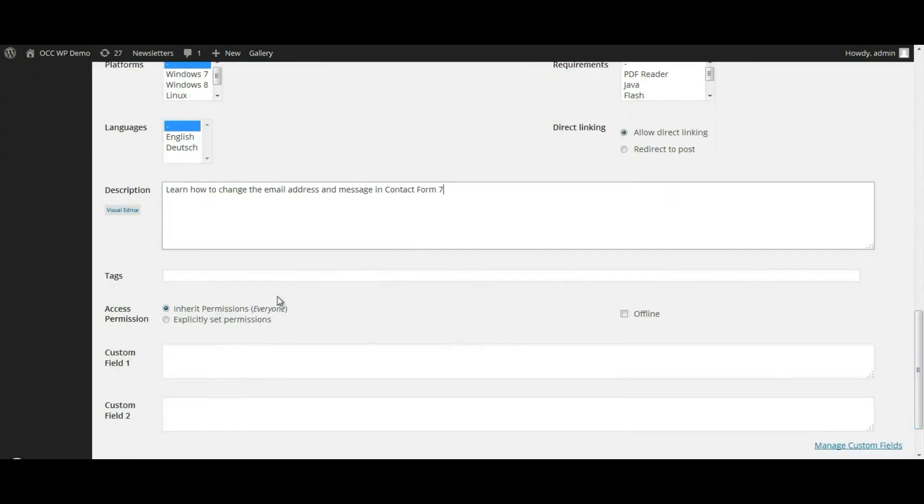And then you can skip over tags. Access permission you want to have most likely everyone having access to it. And you can skip over custom field one and two.